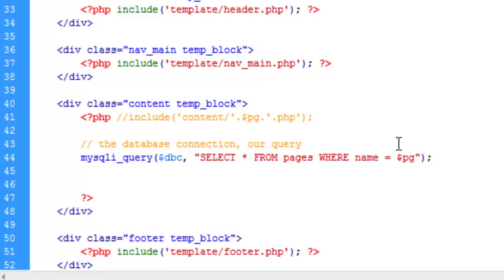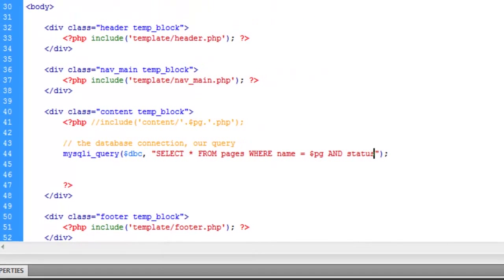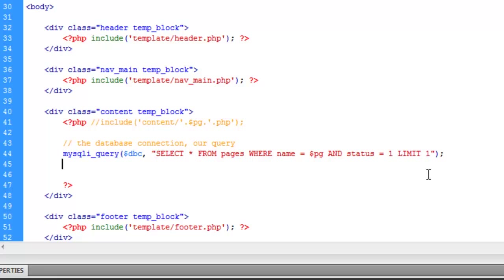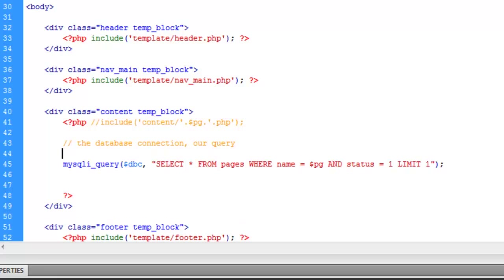And we're going to add to this. And we're going to say, and status equals one, limit one. Now this is kind of more of a, just for extra safety here. We're going to make sure that the status is equal to one, as in the page is something that we do want visible. It's enabled. If you remember from the last video, that's what we decided that one means. And limit one is just in case, for some reason, we have two pages with the same name, then we don't spit out two records. Because we don't want that. Now I'm going to give myself some room here.